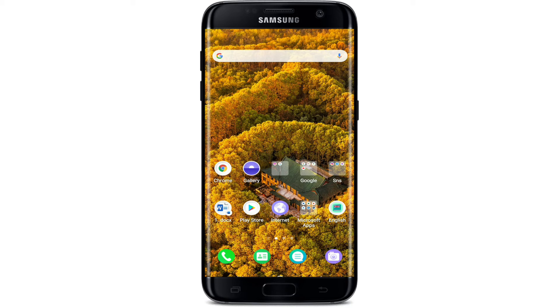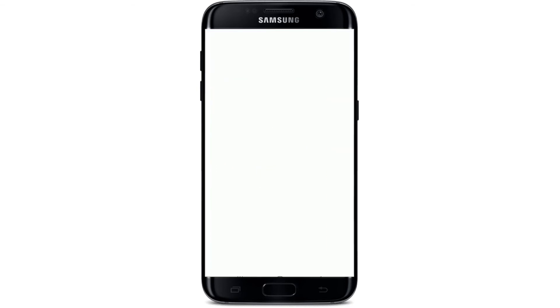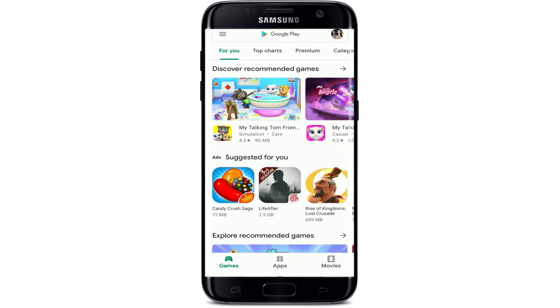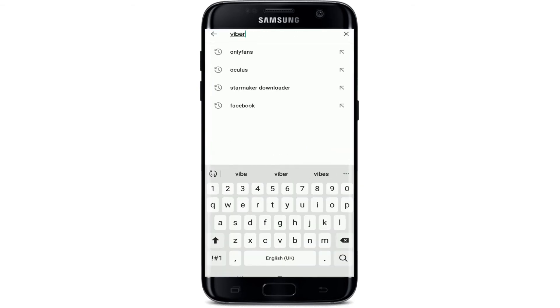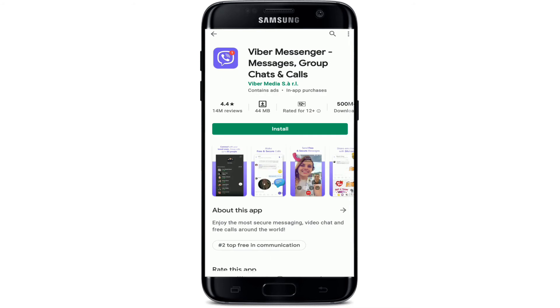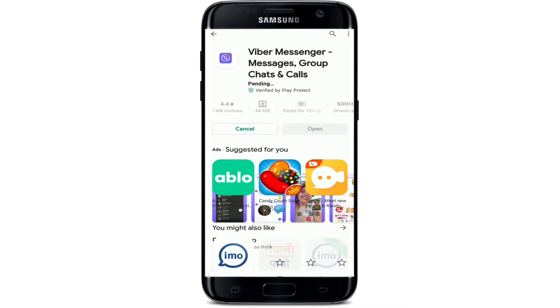In order to download Viber on your device, tap on your Play Store or your App Store and in the search box, type in Viber and search. As soon as you find the app, tap on the install button in order to download it onto your device.